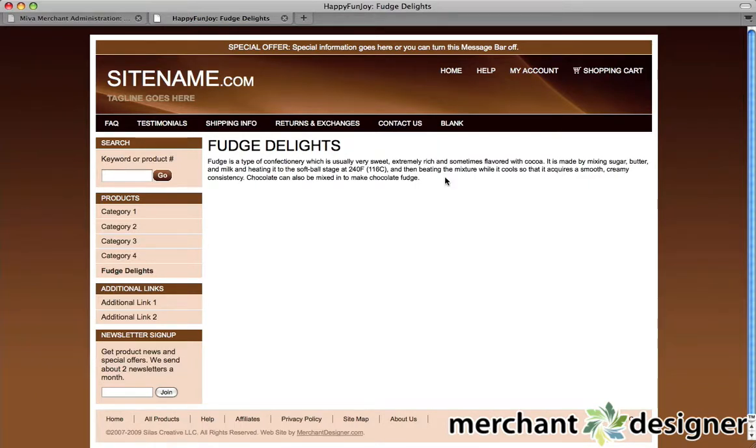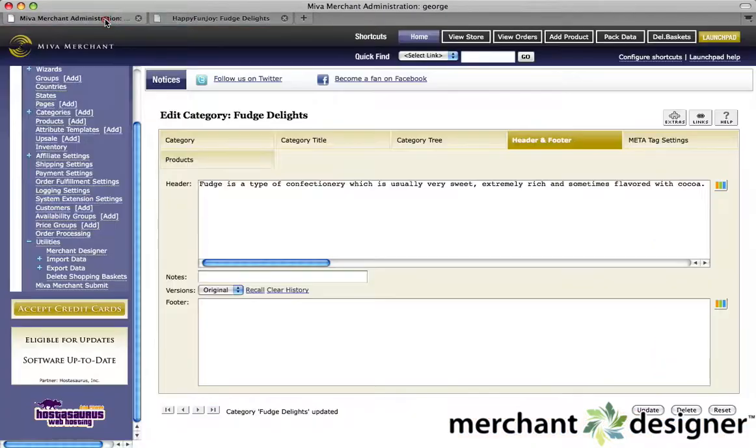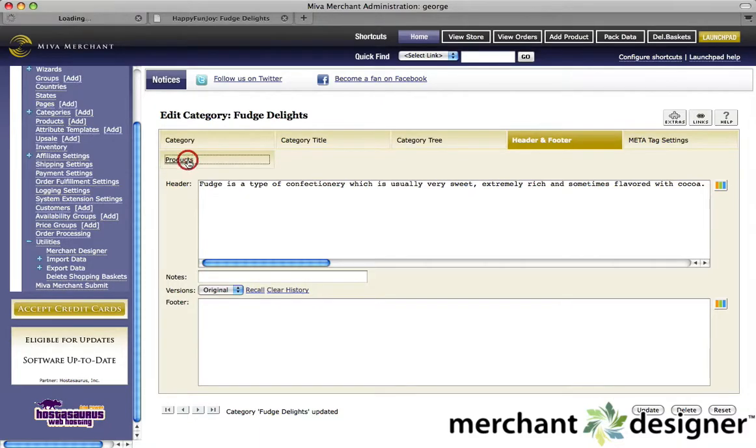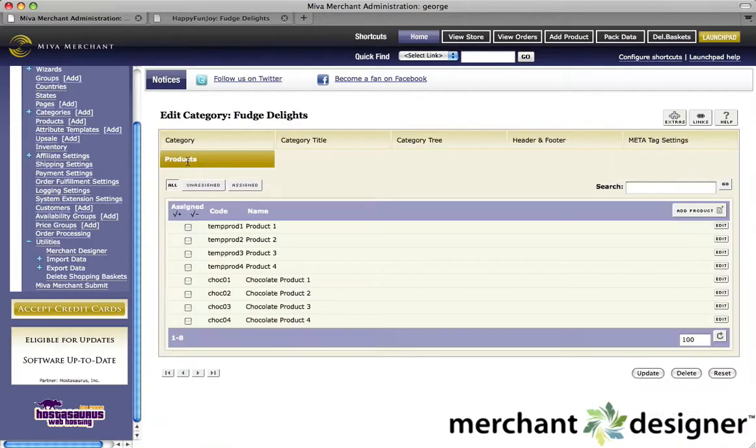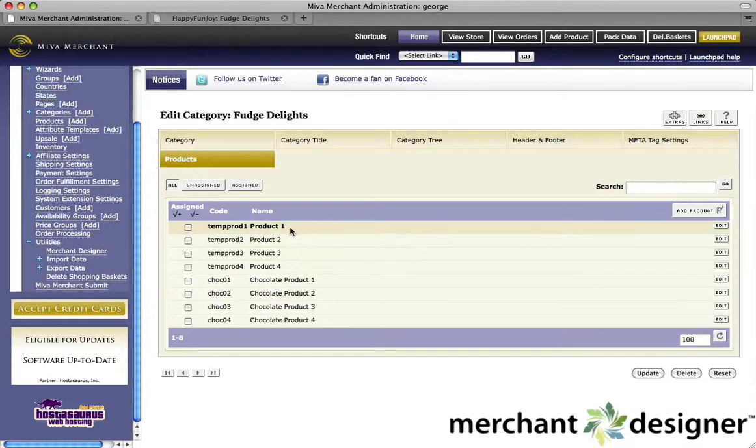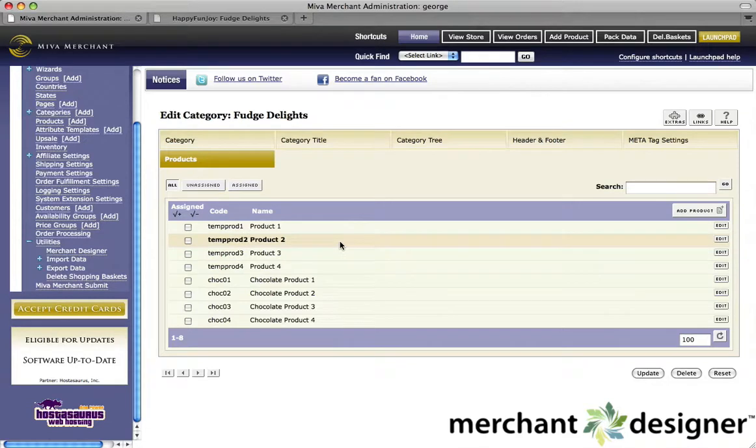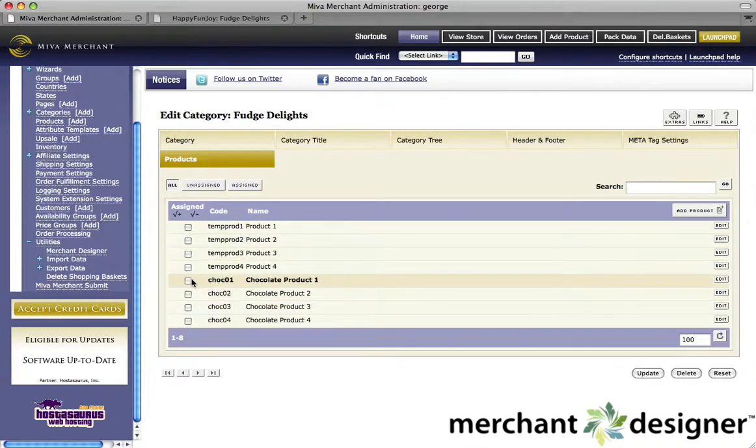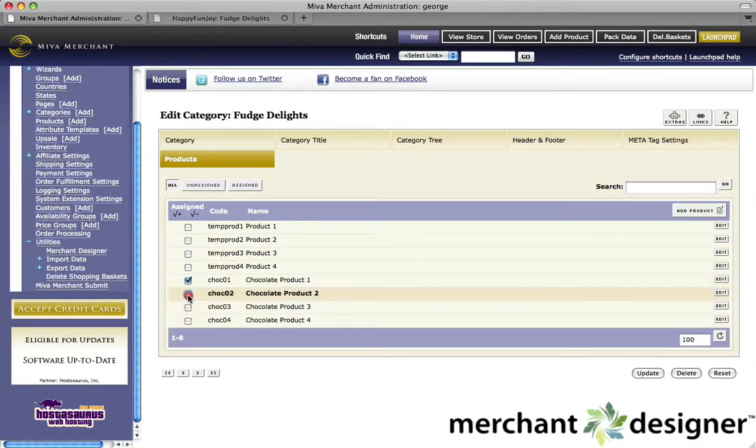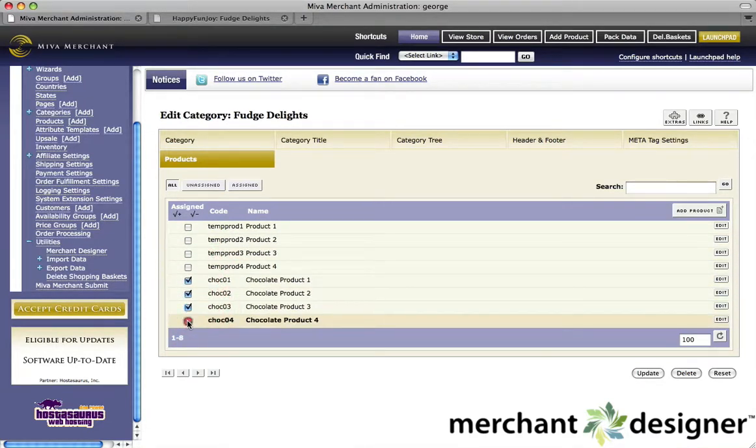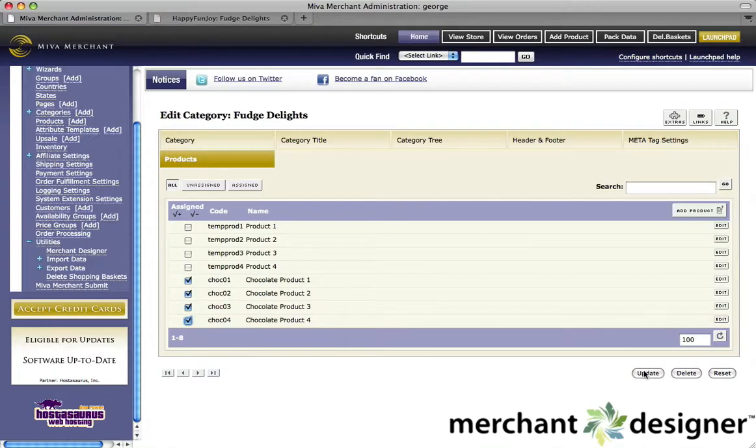Now we need to add some products to our category. So let's go back to the Meva admin, and we're going to click on the products tab. All the products that you have available will show up here. Check off the items that you'd like to appear in this category, and click the update button.